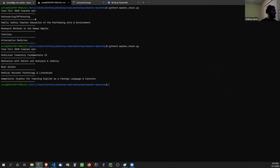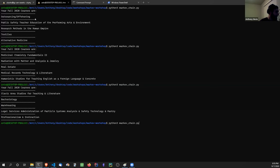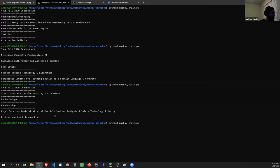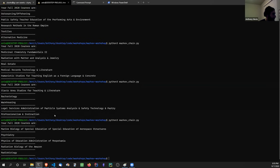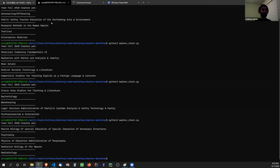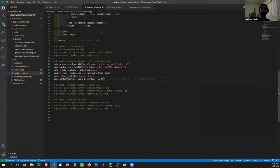People are laughing in the chat — that validates these examples. 'Radiation Biology of the Amazon' — gold. 'Green Biology of Special Education of Aerospace Structures' — I want to take that grad course. These are the types of things you can do with Markov chains: generate little funny snippets, or generate gibberish text. One of the best examples I want to show is an absolutely hilarious story that I'm saving until the end.